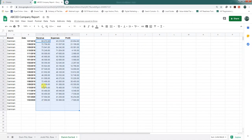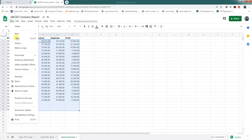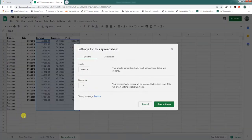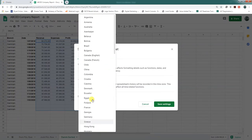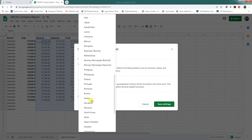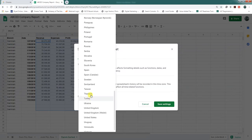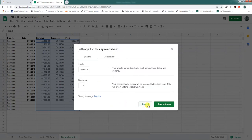If you want to change the date format according to your locale, go to File, then Spreadsheet Settings, and choose your country. I have already chosen Spain, because this format works well with reporting in Google Data Studio. Save the settings.